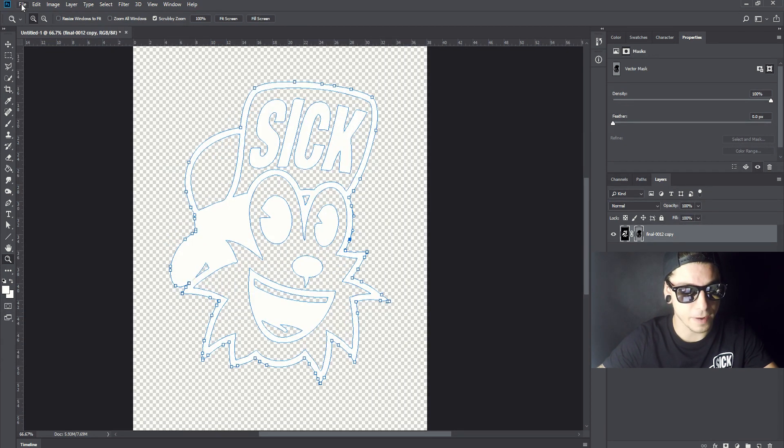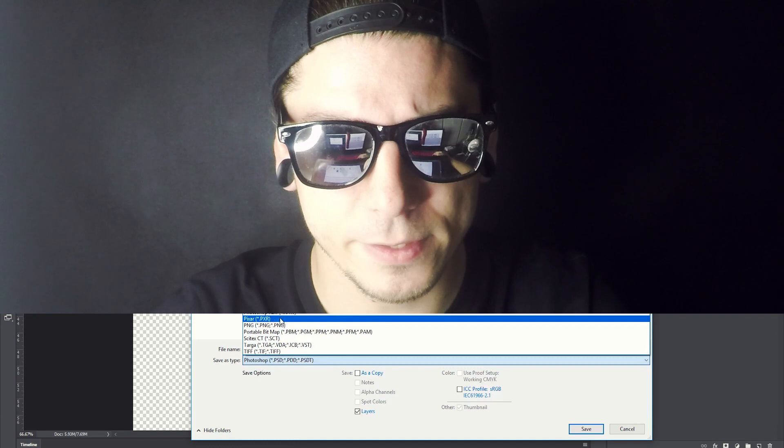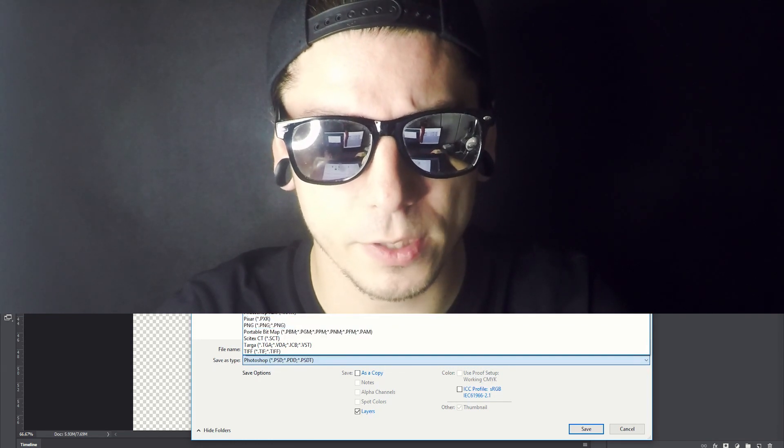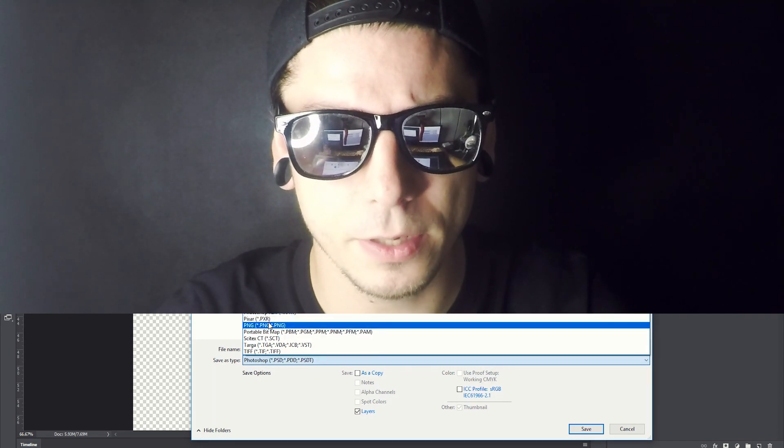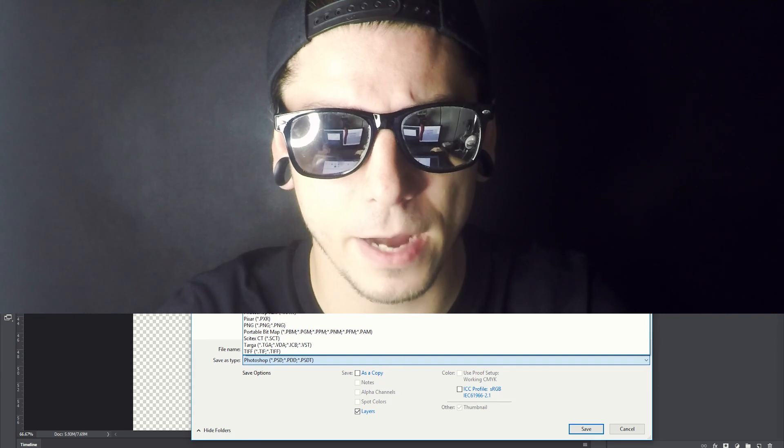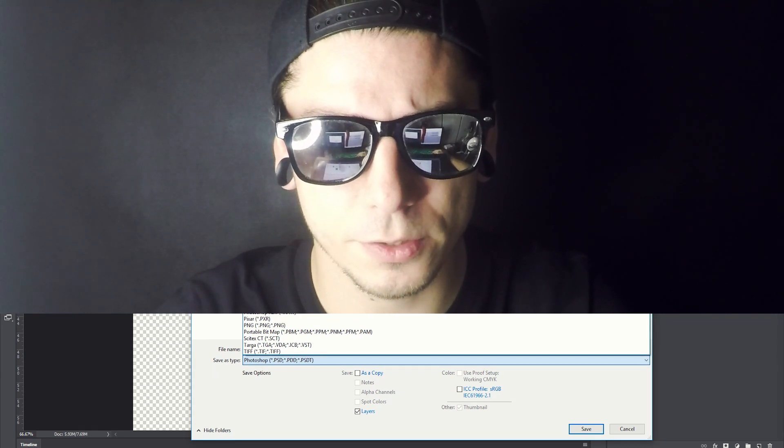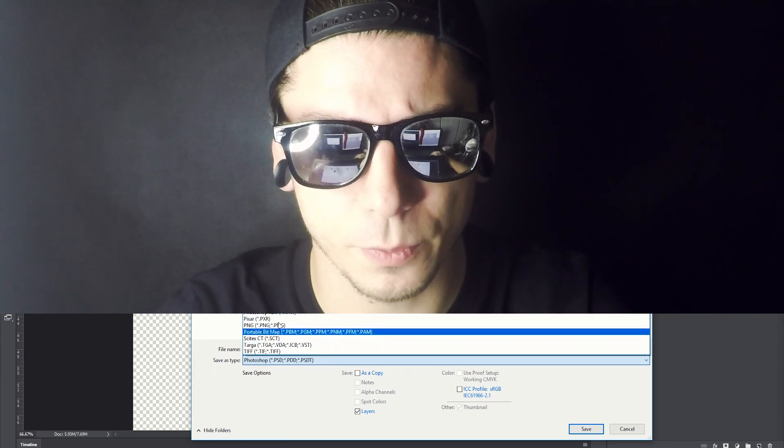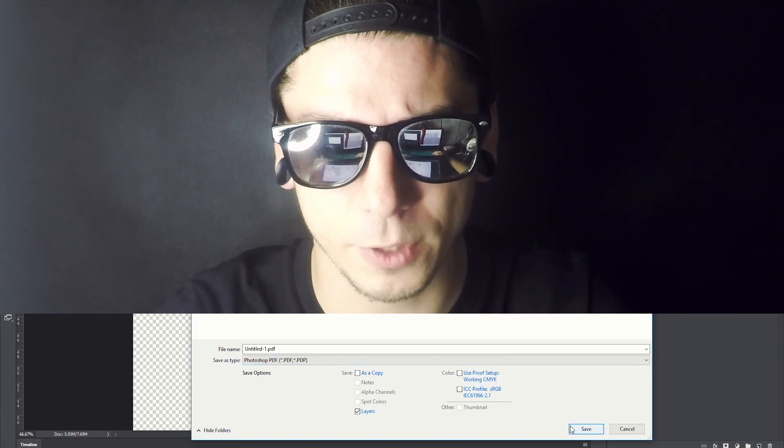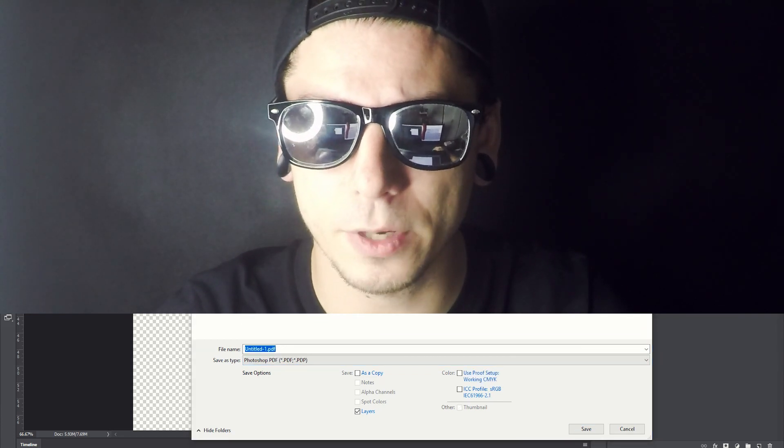I'm gonna hit file and save as. I'm gonna save it somewhere on my computer, and I'm gonna save it as a PDF file. I just need to search for it. Where is it? PDF file. I'm gonna save it. I'm gonna replace it. And that's how it is. Nothing will change. Just save PDF.